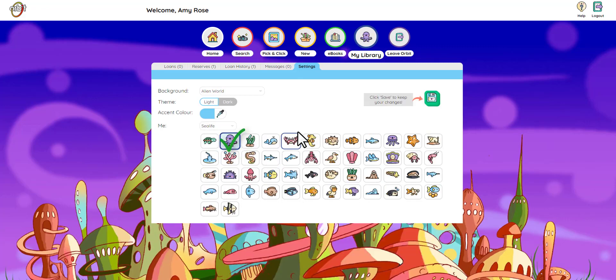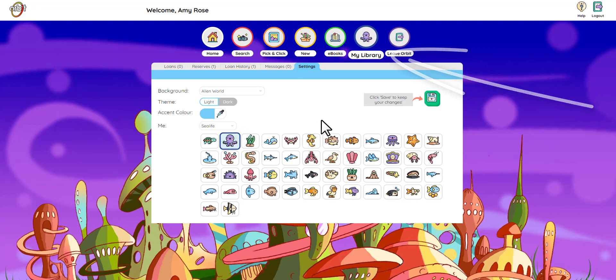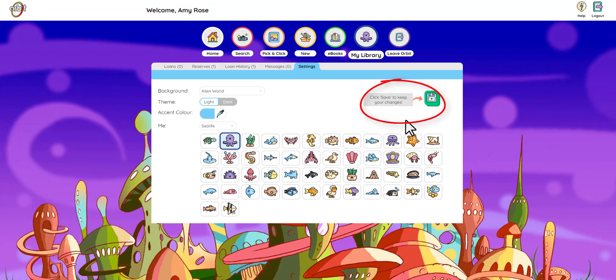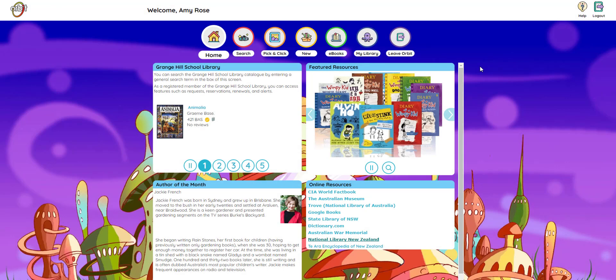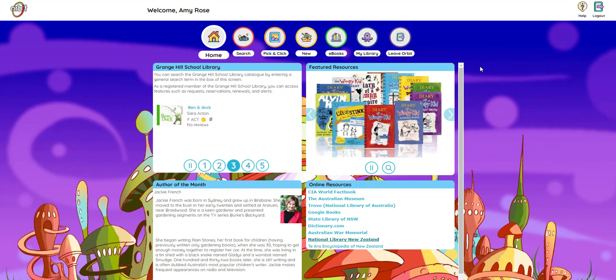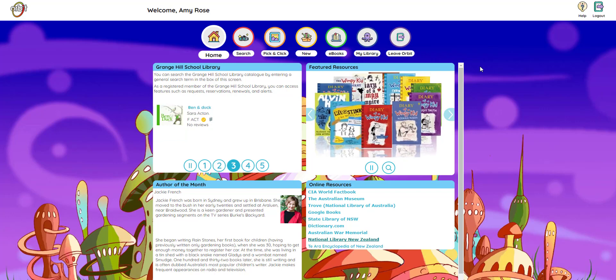Can you see that when I picked octopus, it changed my picture up here? Once you're finished picking your look, don't forget to click save to keep your changes. I hope you had fun looking around Orbit with me. It's now time to blast off and find books you love to read, and find your very own avatar and background.